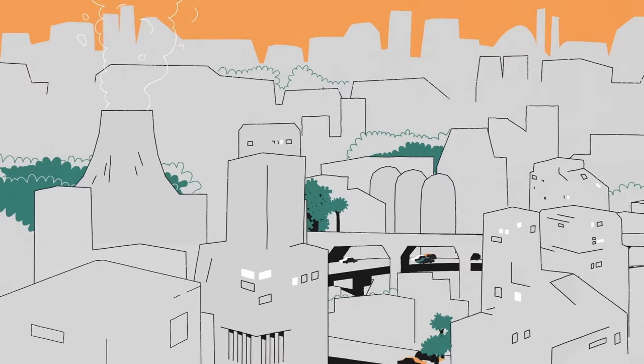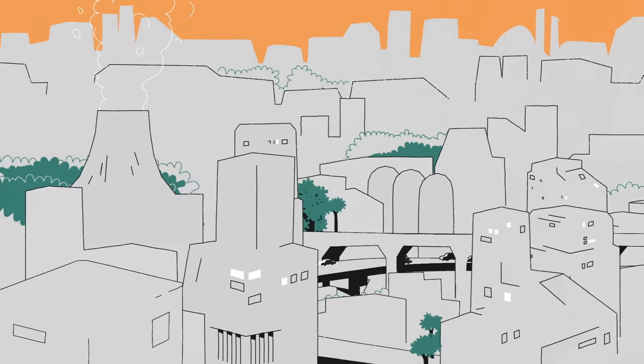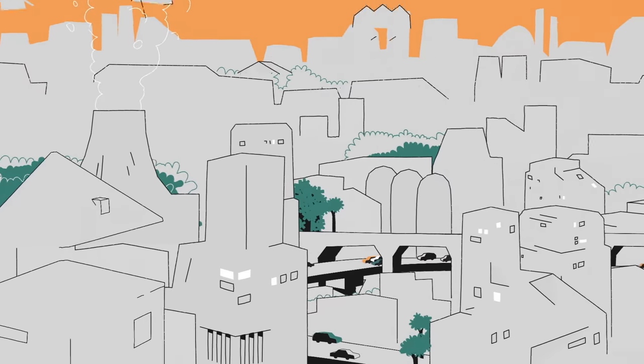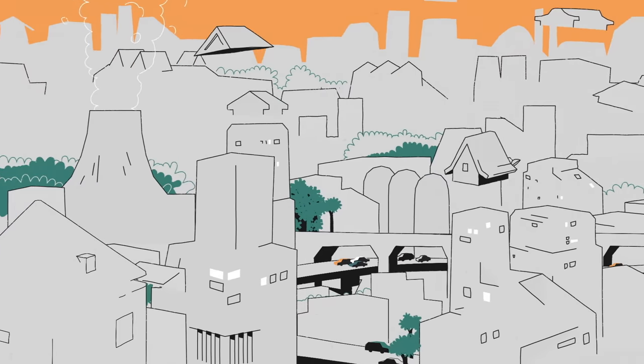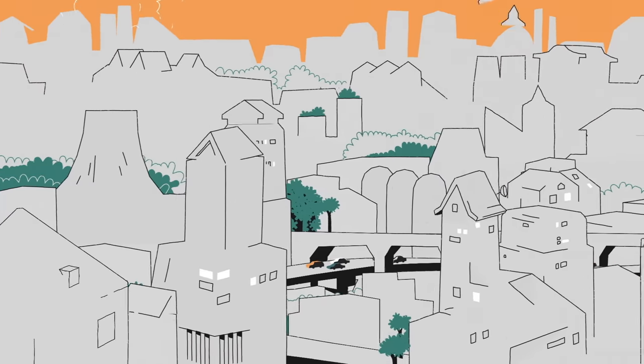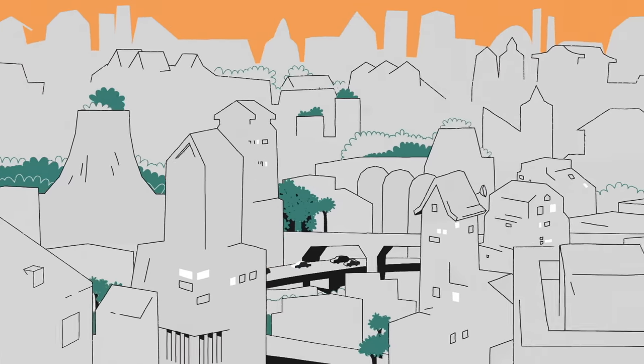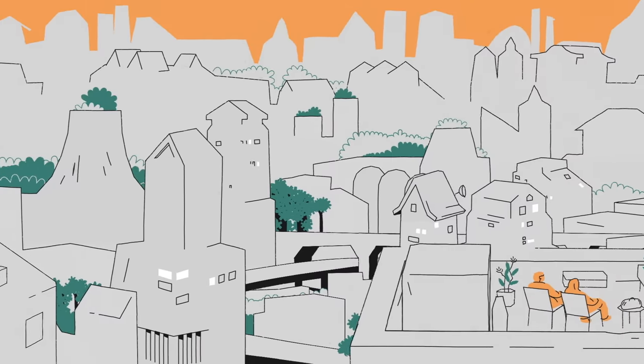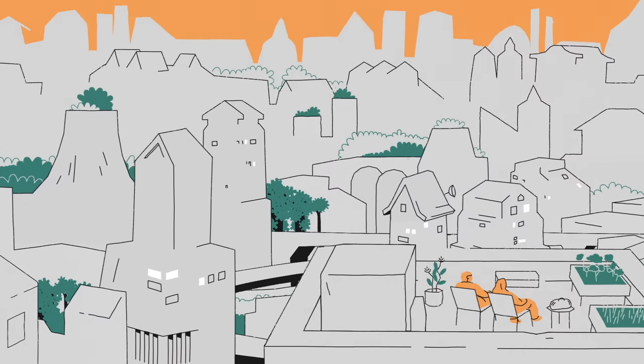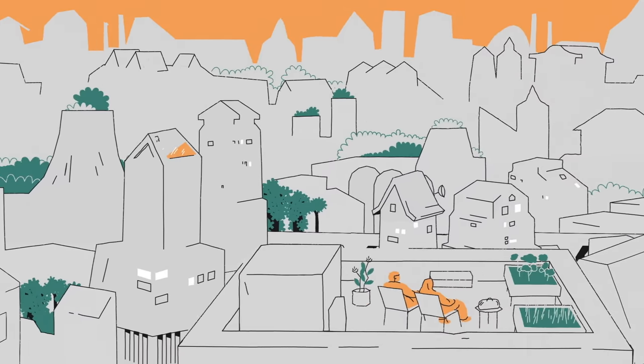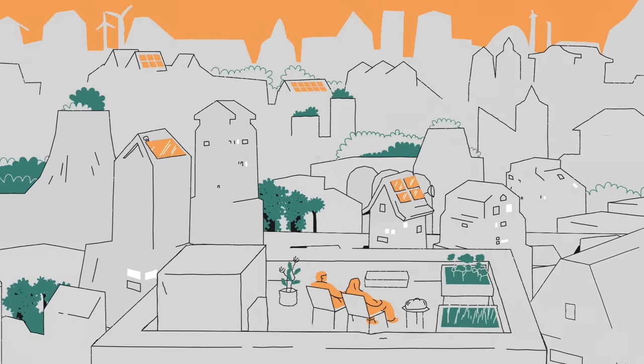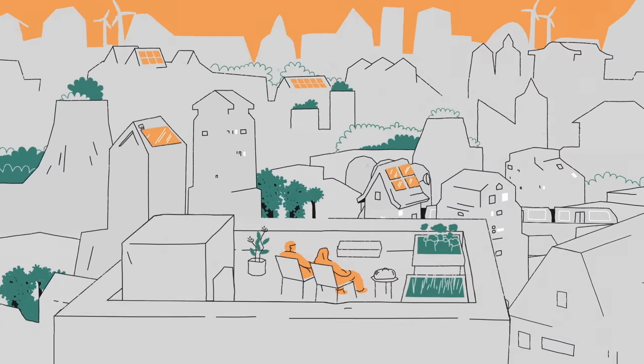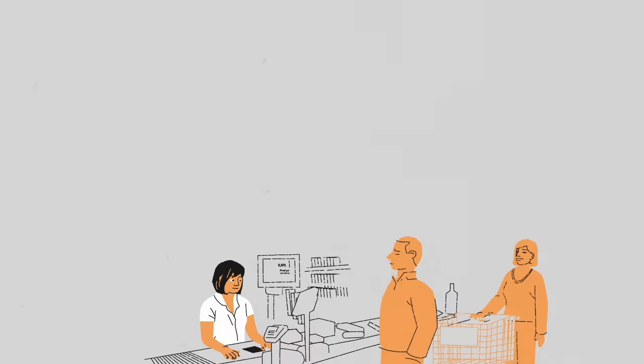What would that look like? A post-growth economy wouldn't assume that the economy should grow. Instead, it would require us to focus on improving what we really need—things like renewable energy, healthcare, and public transportation.